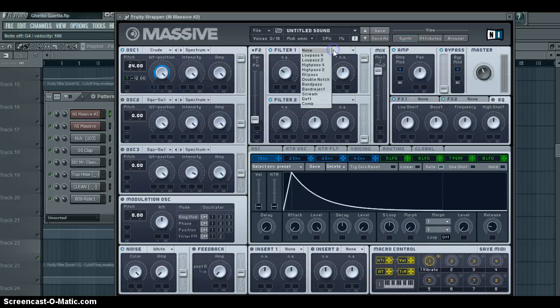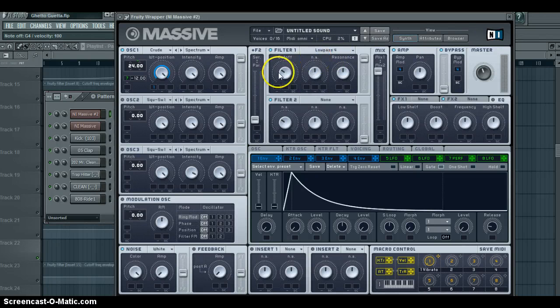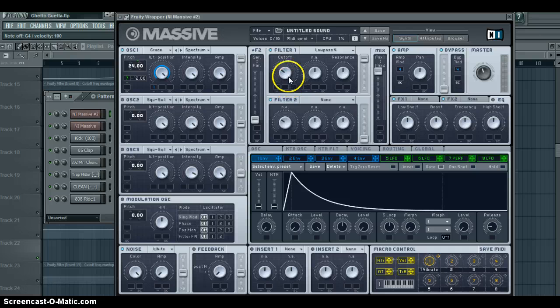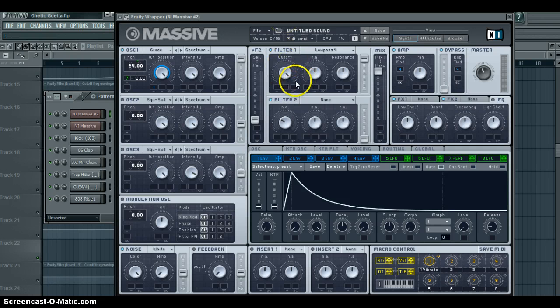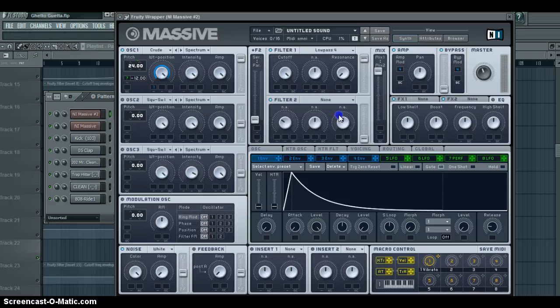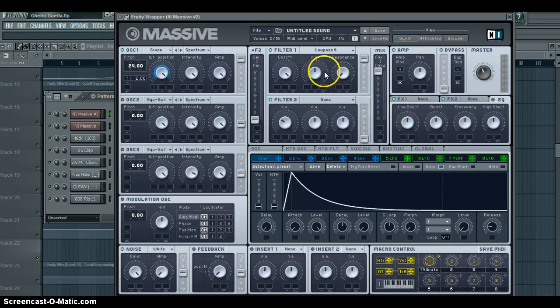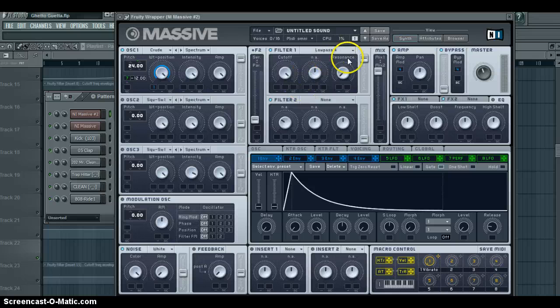Go into the filter, put on low pass 4. Cutoff all the way up, resonance all the way down. That's all you need to do for that.